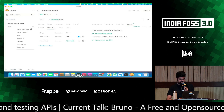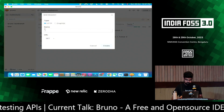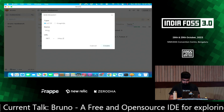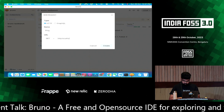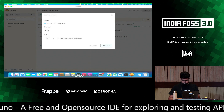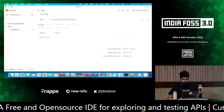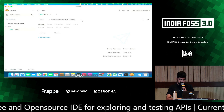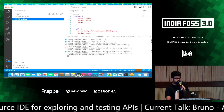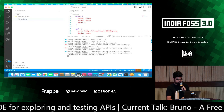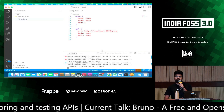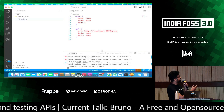I'll go back to Bruno and quickly create a new request — a simple ping request. We were able to get a ping request working. If you look here, it created a file called a bru file, which is called ping.bru. All the request details — your headers, authentication, scripts — everything resides in this file.